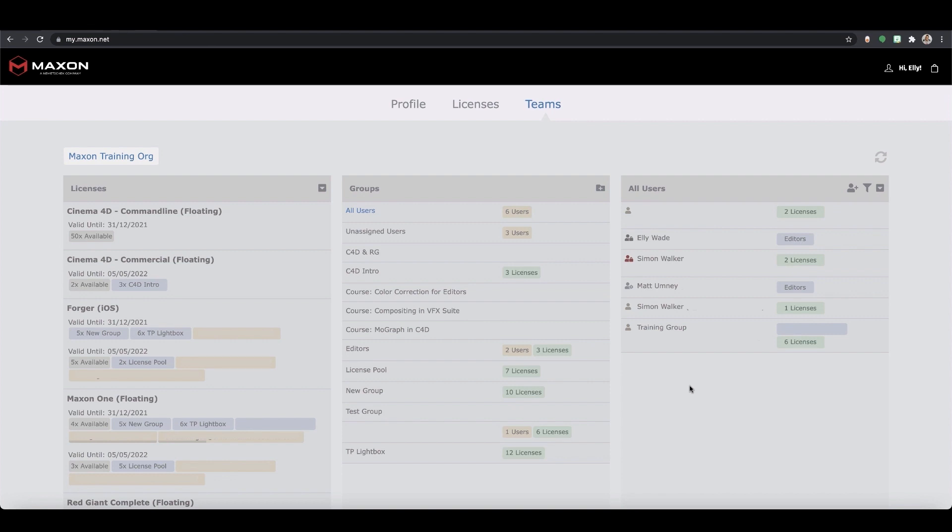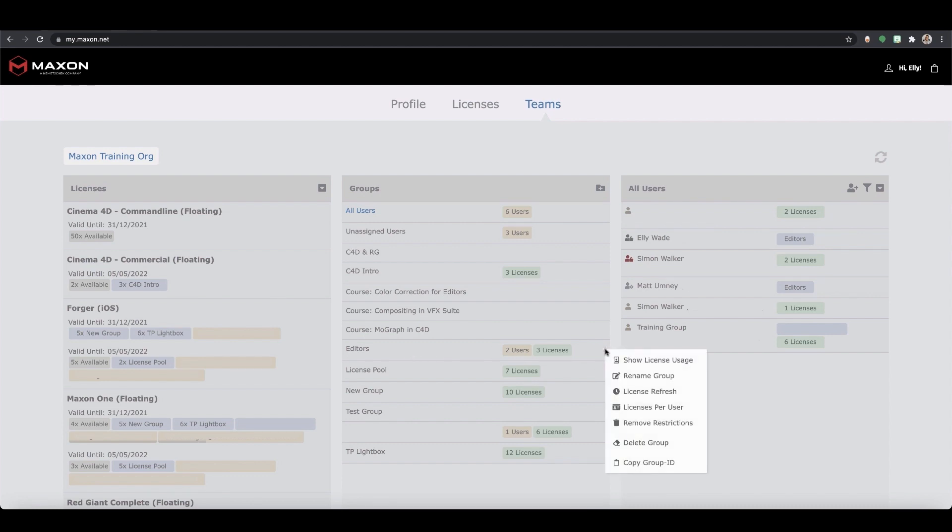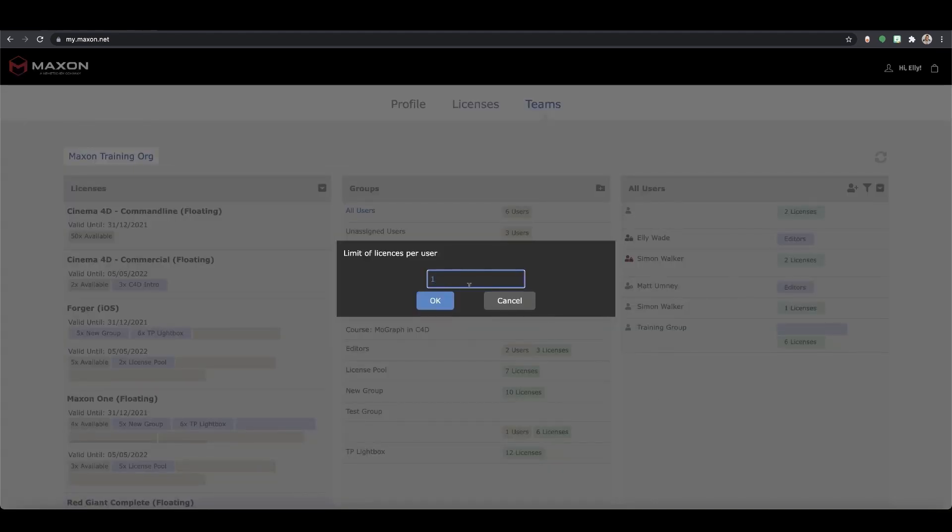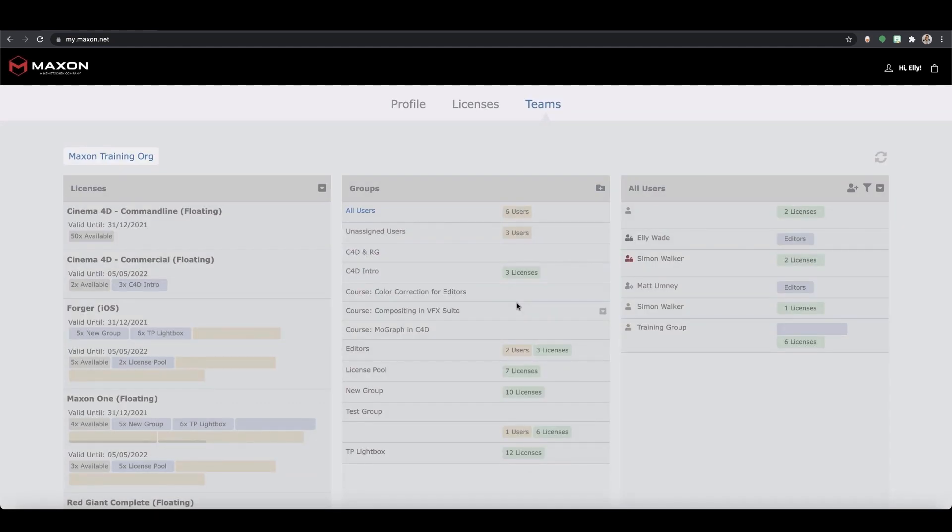The administrator is able to control the number of licenses any one user can take as well as the refresh time of the licenses within a group. If there are 10 licenses in a group, all of these can be taken by one user. This may or may not be desirable. In this case an admin can limit the number of licenses any single user can take. The limit is applied to each license type in the group.